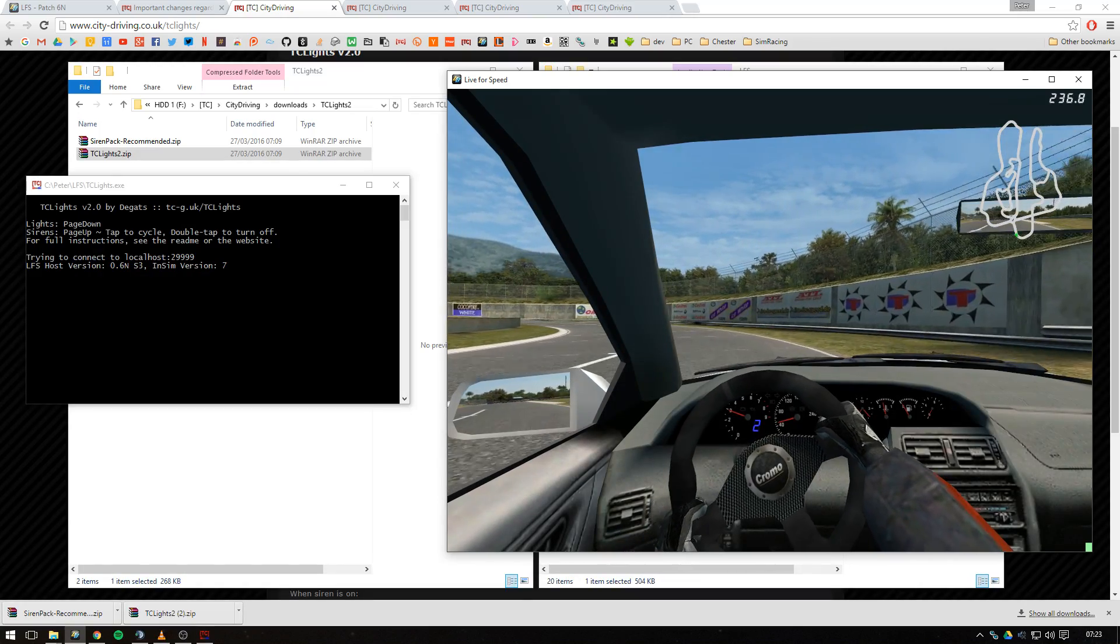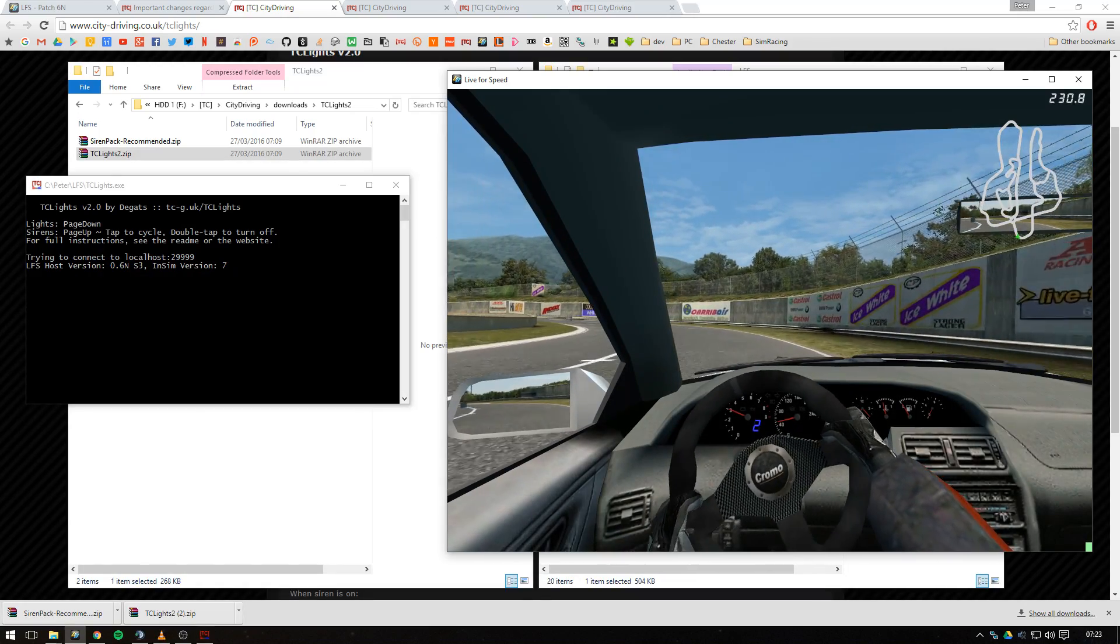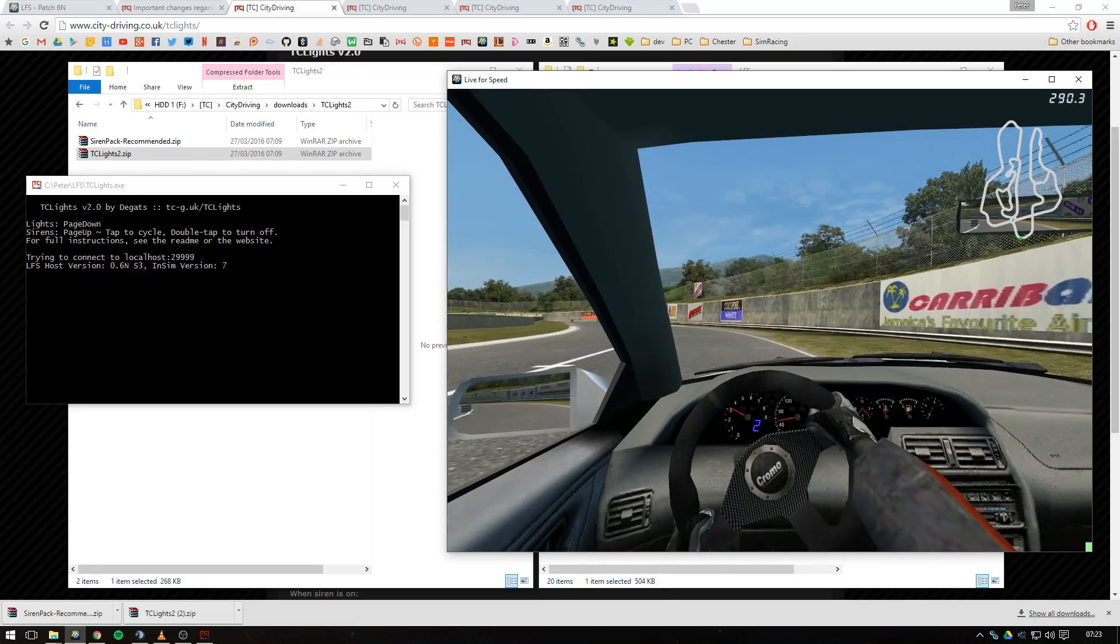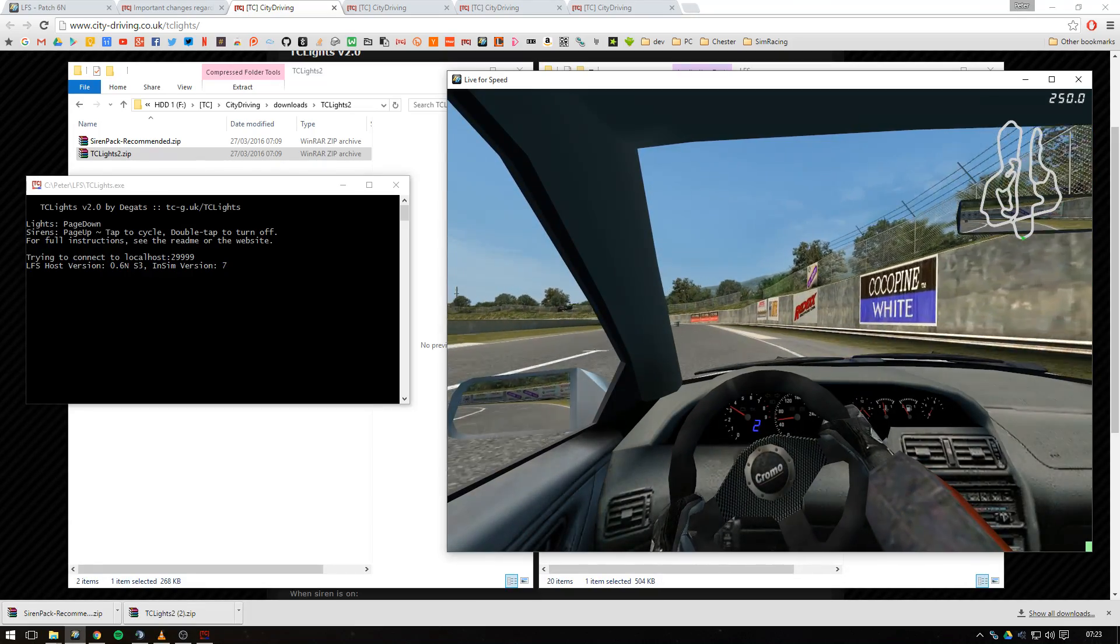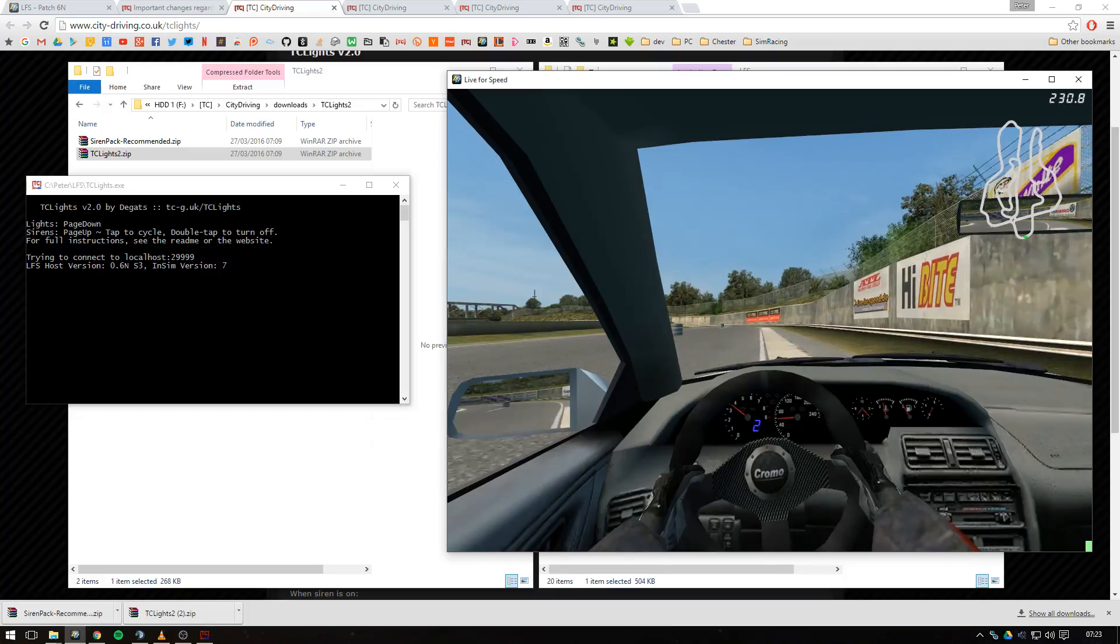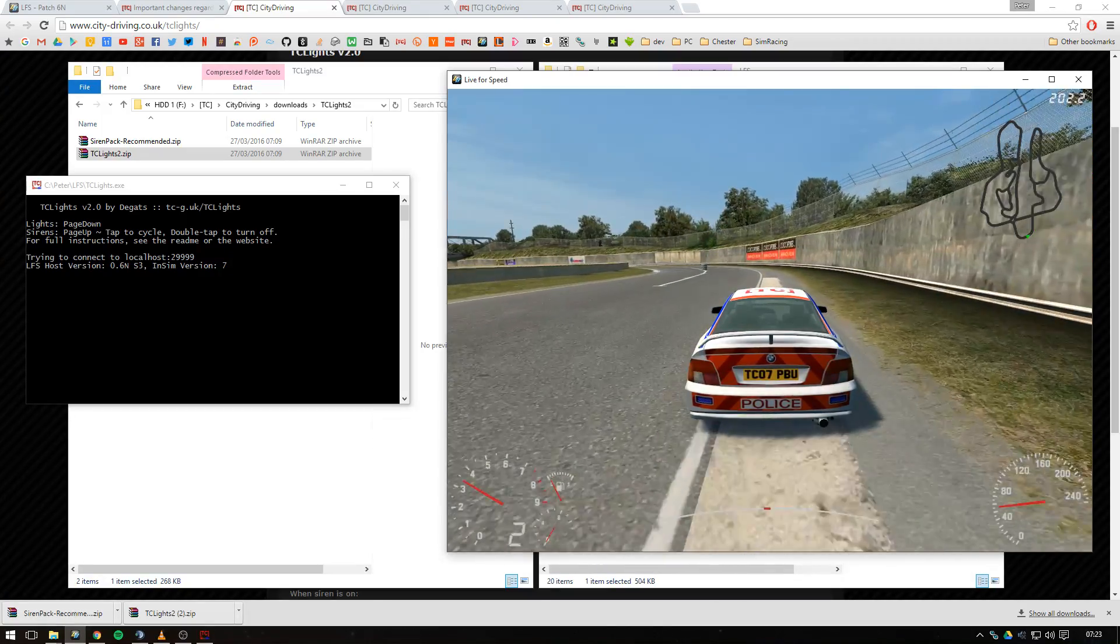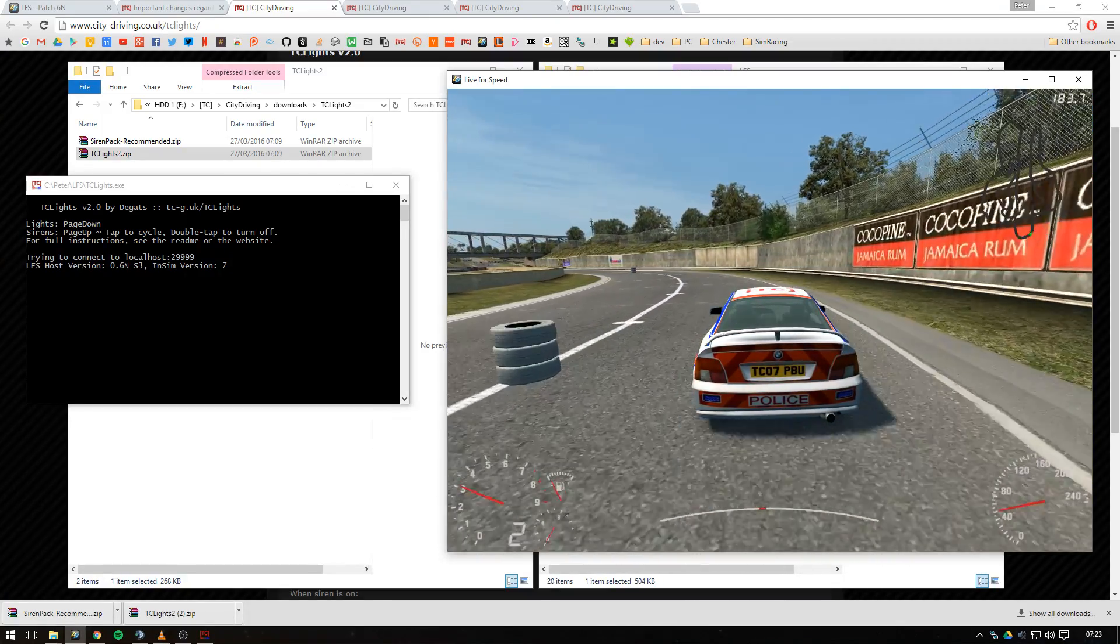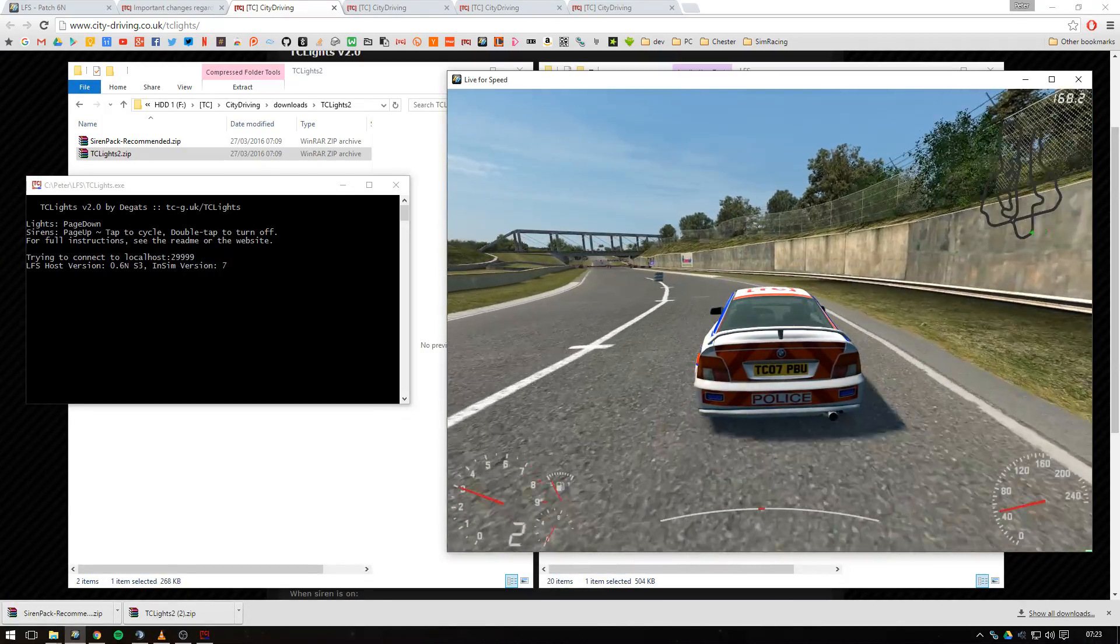These new sirens really do lend a different kind of aspect to city driving. It makes it a bit more interesting again. So thanks for watching, enjoy.